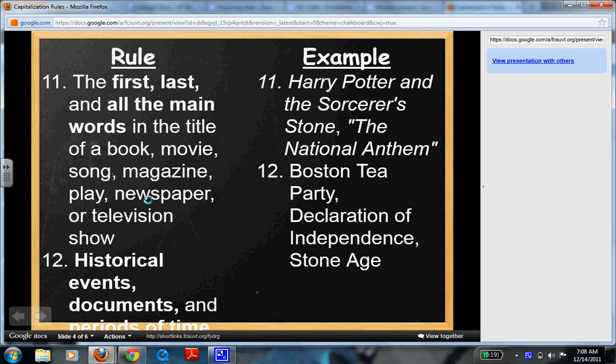For instance, when you guys are writing your writing pieces and you put your title, you'll often hear me talk to you about which words need a capital. So this is where that comes in — the first and last and all the main words.